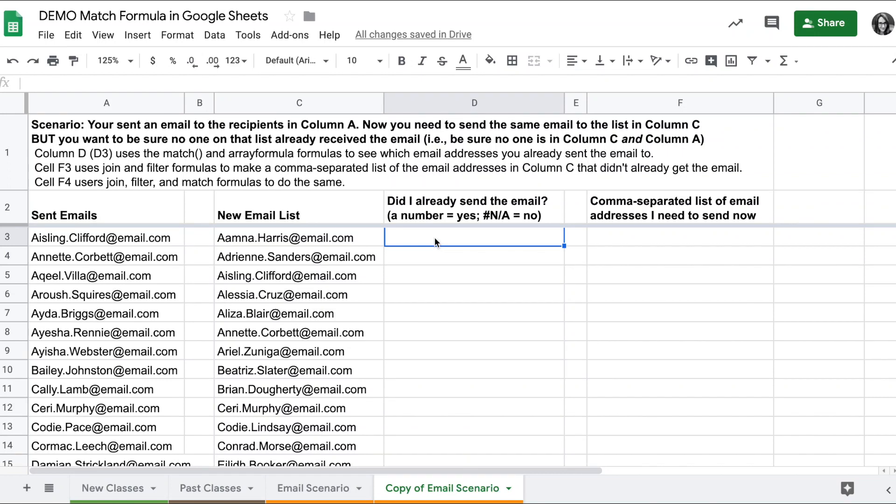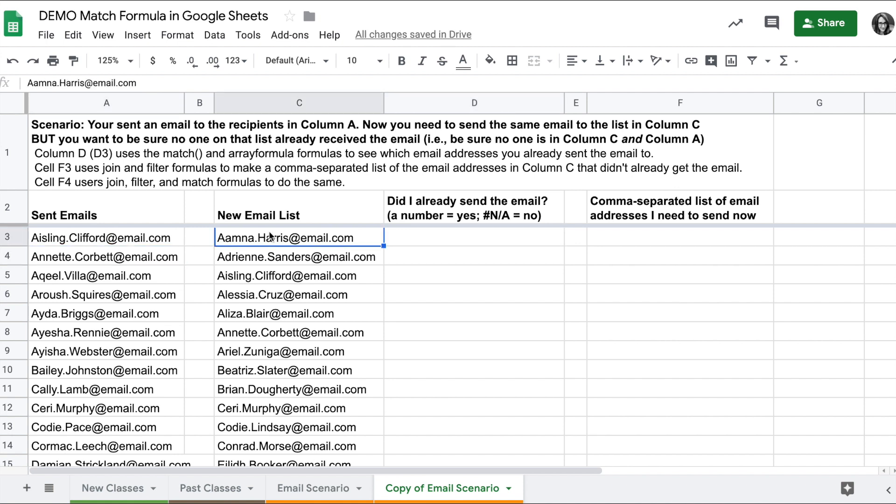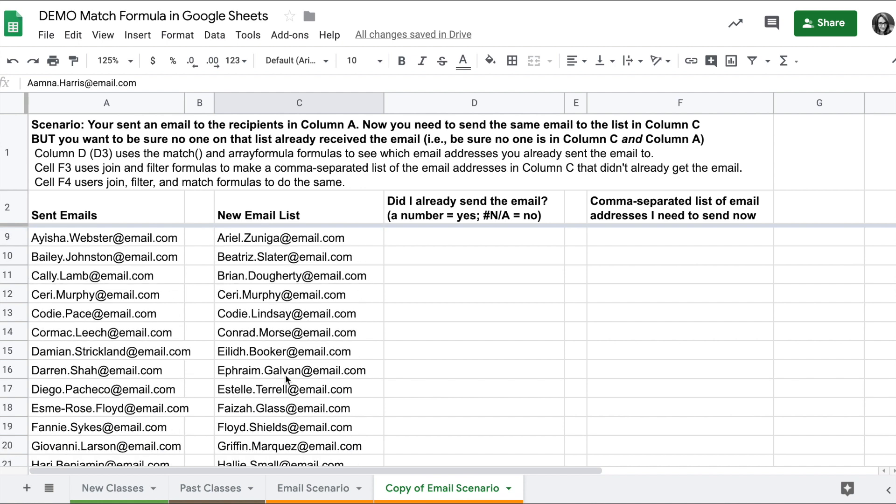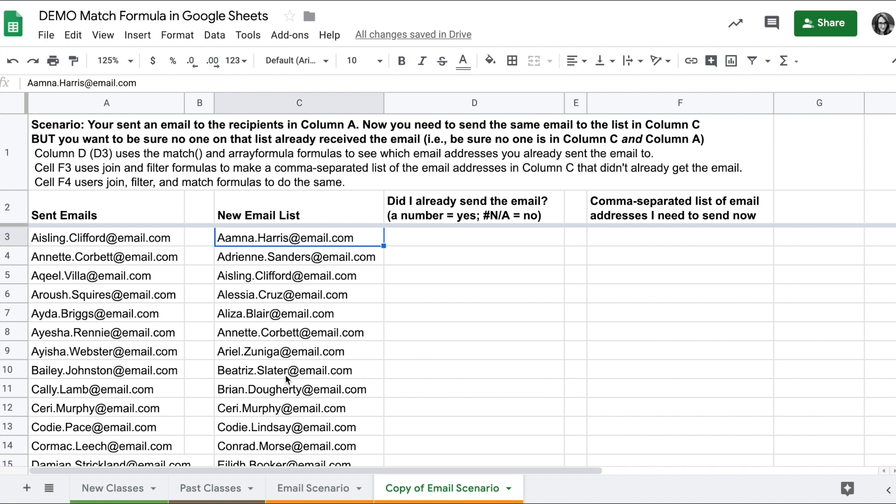I have a scenario here where we can use the match formula. Let's say I have this list of email addresses I've sent an email to, but then I get a new list and I want to send the same email to that list, but I want to make sure nobody on this list already got the email.